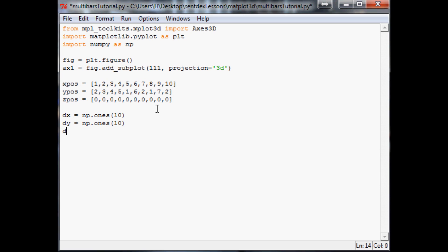Now we're going to do the same thing with delta y. It's going to be equal to np.ones 10. And then we're going to do delta z. And just to kind of make this an interesting looking chart, we're going to go 1, 2, 3, 4, 5, 6, 8, 9, and 10. And again, this is so it's a little easier to follow along and understand what's going on here if you don't already.